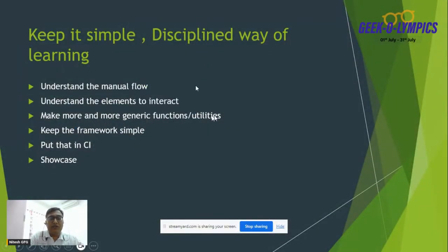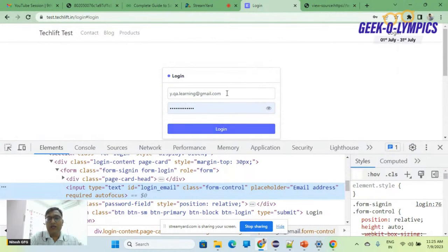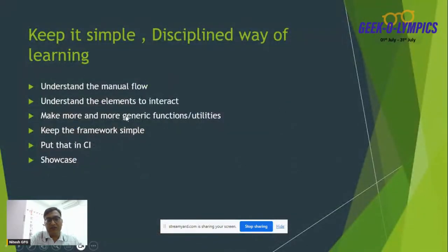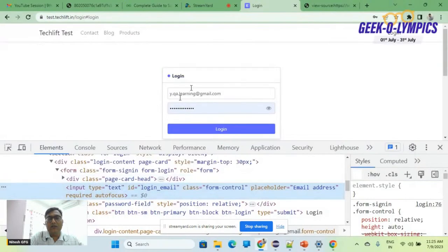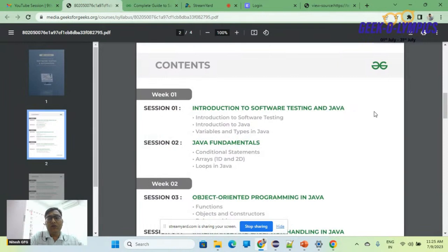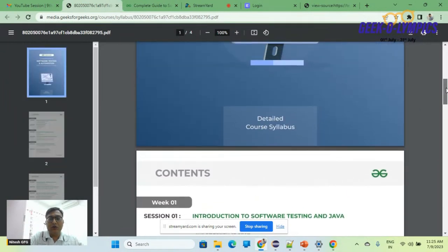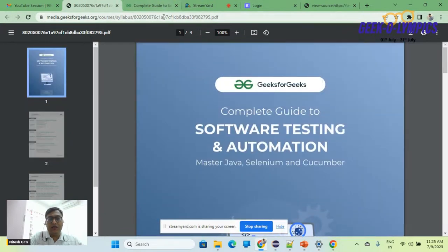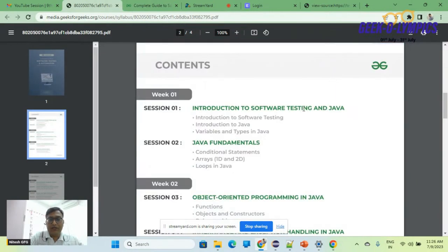Make more and more generic functions and utilities. The meaning is that interactions like how to interact with a text box may be the same across different pages, so make those generic. Keep the framework simple. Let me show you the syllabus so you can see we're doing it in the same way as described in the roadmap. The syllabus is designed with a lot of brainstorming about what the industry demands and how a test engineer or fresher should pursue this course.